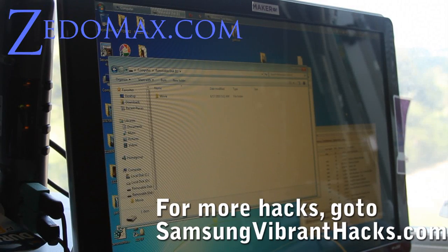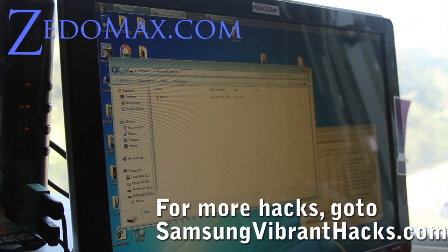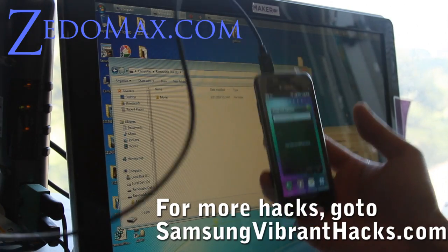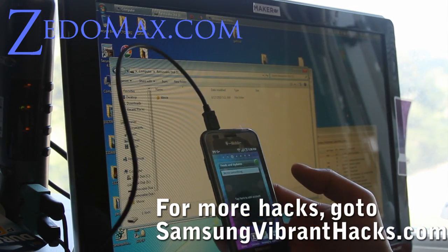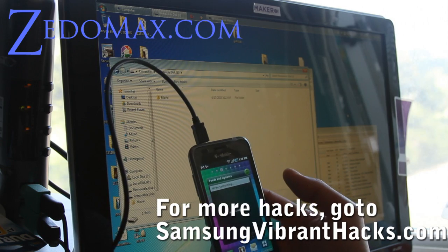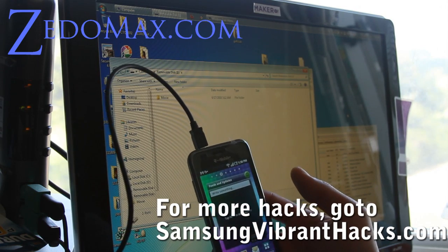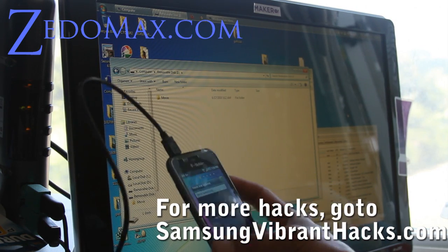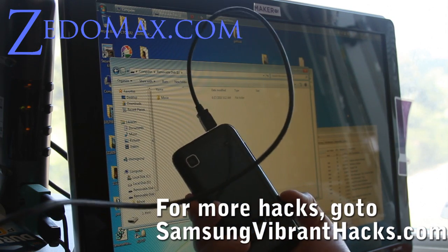Hi y'all, this is Max from zetomax.com, samsungvibrant.org, and samsungvibranthex.com which will be coming. Today I'm going to show you how to root your Samsung Vibrant. This one I got off the black market a week before the launch day.